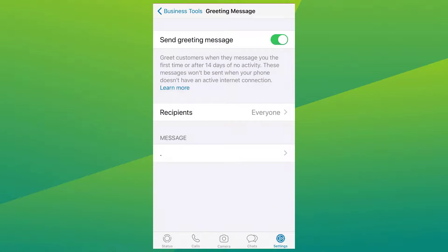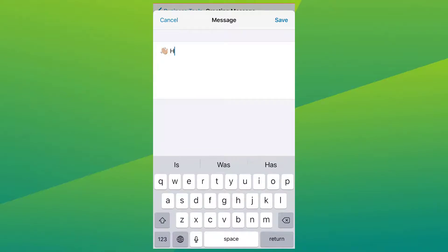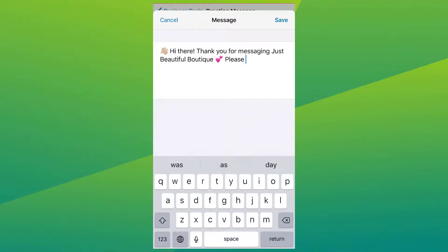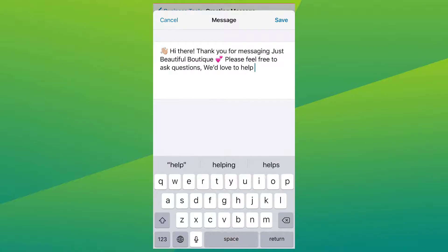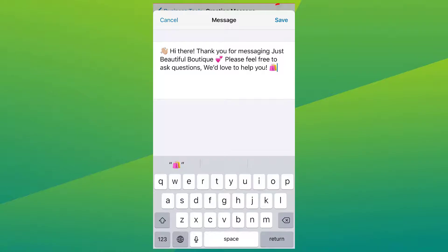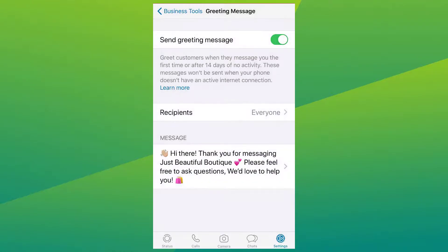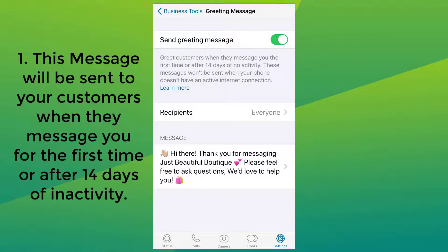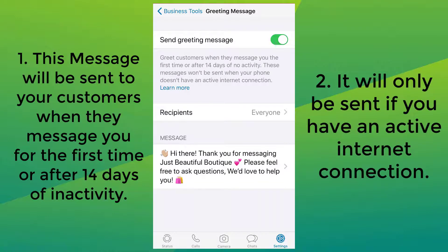I'm going to tap in and select Everyone. After that, you can type in your greeting message. I'll type in a greeting message for all my customers. When that's done, don't forget to click Save. Two things to remember: one, this message will be sent when customers message you for the first time or after 14 days of inactivity; and two, these messages will only be sent if your phone has an active internet connection.